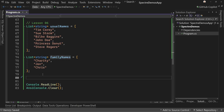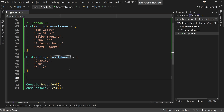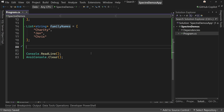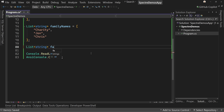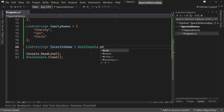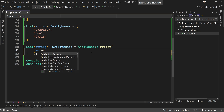So here we have two lists of information — the usual names that I use as well as some family names. We want to create a selection option from these names. Let's start off by saying a list of string, we'll call this favorite names, because you might select zero, one, or lots. So we're going to say equals and AnsiConsole dot prompt like before.